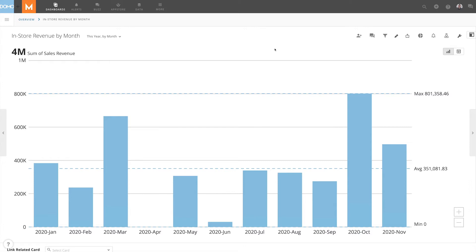Please note, chart annotations only function with charts that contain an x-axis, such as a bar or line chart, with the exception of data science chart types.